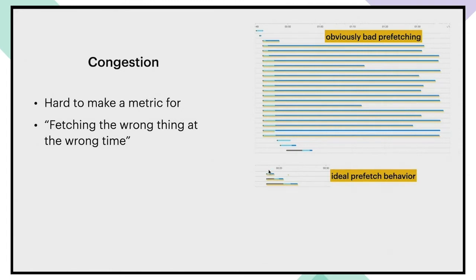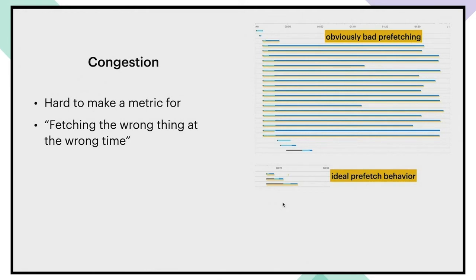And this case is closer to the ideal behavior where we keep prefetches in queue as represented by the gray lines and put them on the network one by one. And this is the reason why we have a client side queue. The fewer requests you have on the network at any given time, the more responsive it is when the user does something unexpected that you have not prefetched.